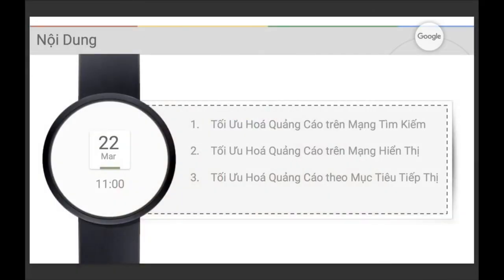Trước hết bọn mình xin nói qua về nội dung tổng quát của buổi tọa đàm. Phần thứ nhất, mình sẽ giới thiệu những mẹo tối ưu hóa chiến dịch quảng cáo trên mạng tìm kiếm. Phần thứ 2, bạn Hà sẽ giới thiệu về tối ưu hóa quảng cáo trên mạng hiển thị. Cuối cùng, bọn mình sẽ đi sâu hơn về những mục tiêu tiếp thị khác nhau dành cho doanh nghiệp có mục tiêu quảng cáo Google AdWords khác nhau.